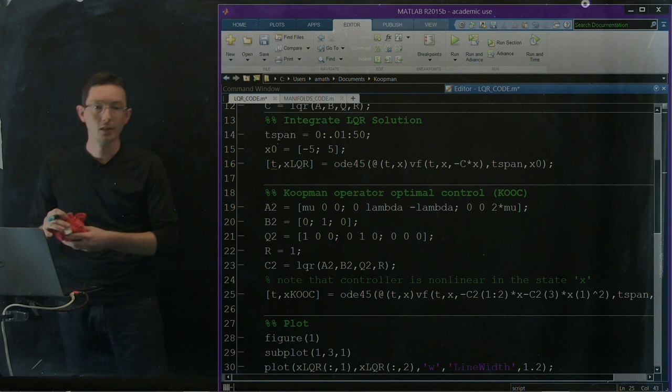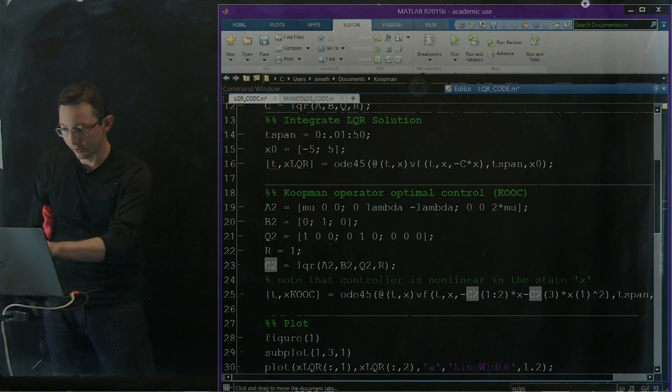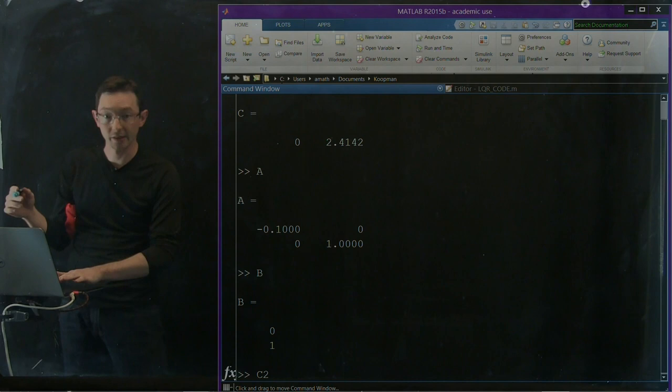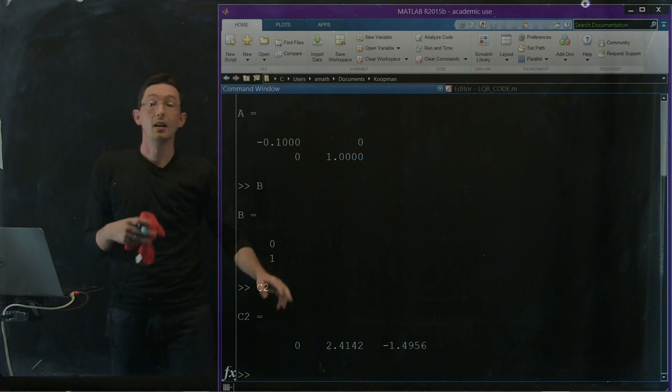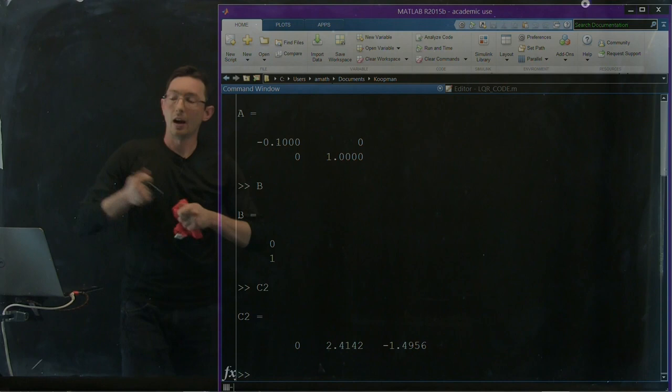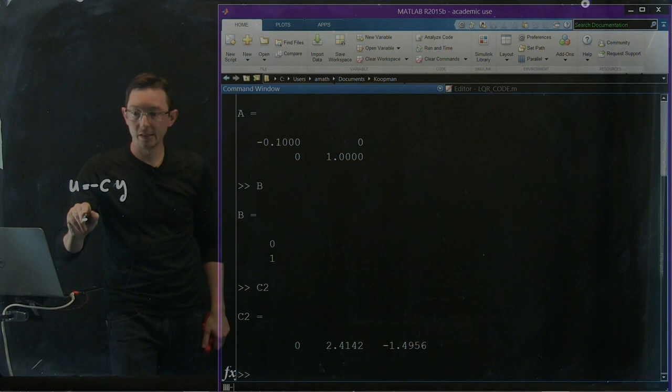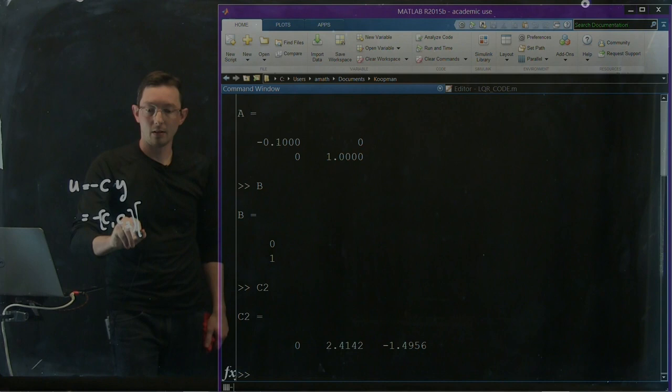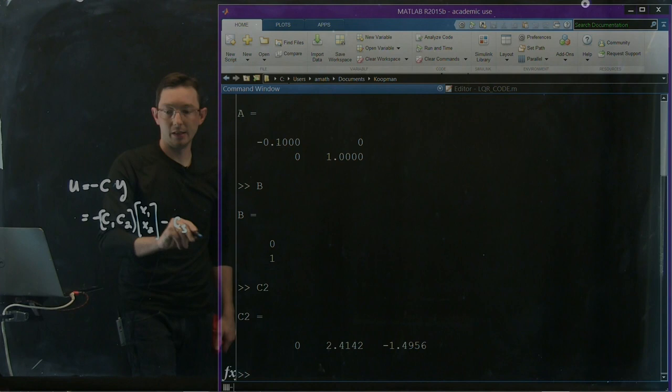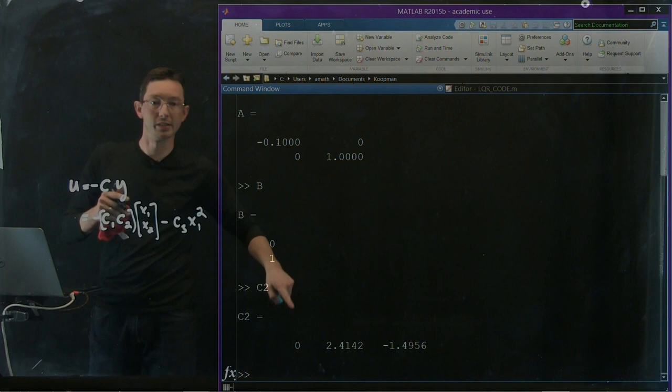Okay, so if I run this one and I go to my command window, I should see that now my new Koopman control gain matrix has three elements, right? So the first two are the same as my LQR on the linearized state, but now I pick up this third gain entry here. And this corresponds to U equals minus C2C, this is my new C, times my y vector. And so this is minus C1C2X1X2 minus C3X1 squared.